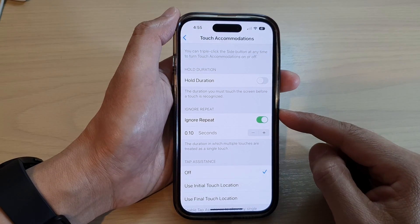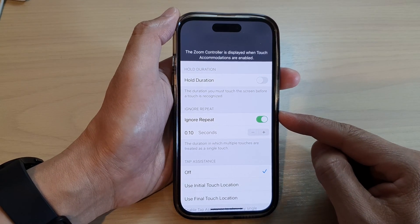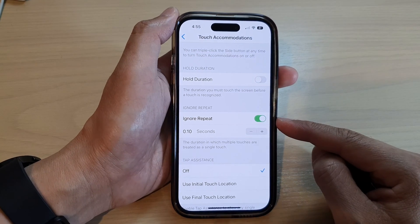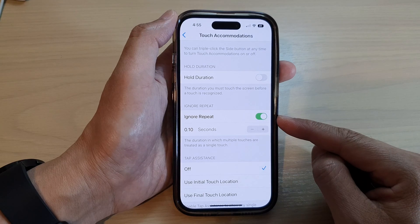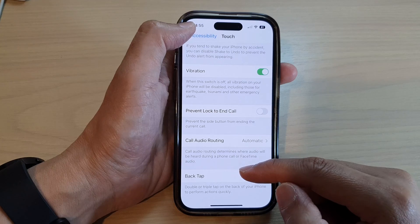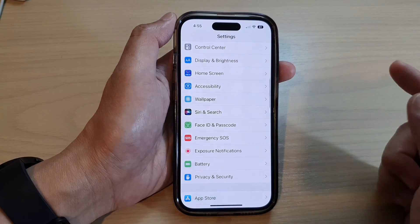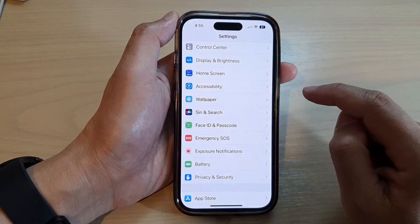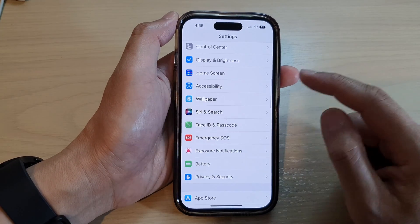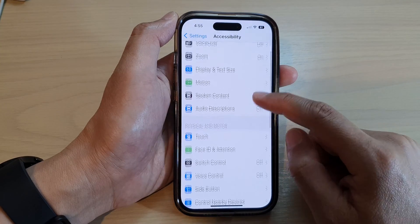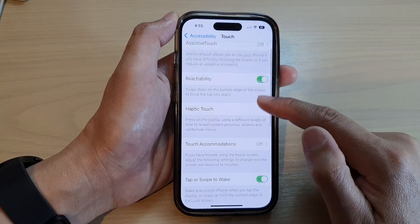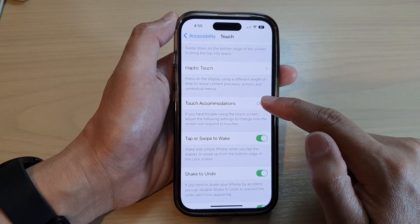In this video we're going to take a look at how you can turn on or turn off the touch screen Ignore Repeat on the iPhone 14 series. First, let's go back to the home screen by swiping up at the bottom of the screen. From the home screen, tap on Settings. In Settings, swipe up and tap on Accessibility, then tap on Touch.